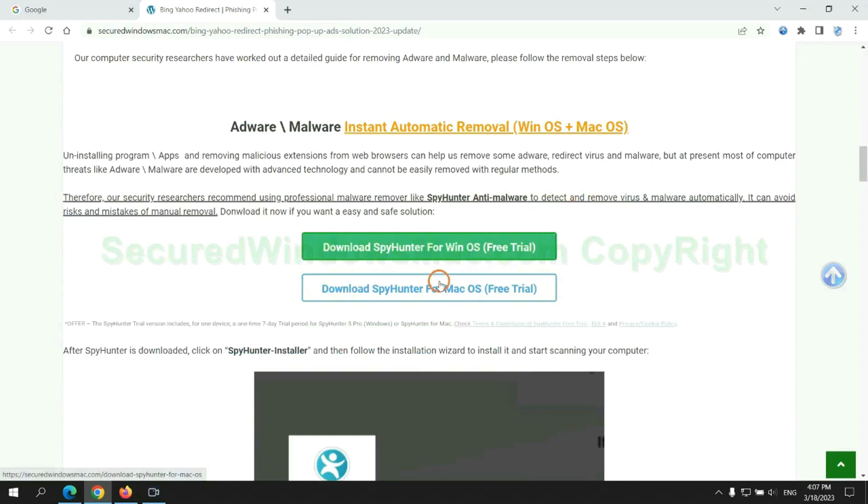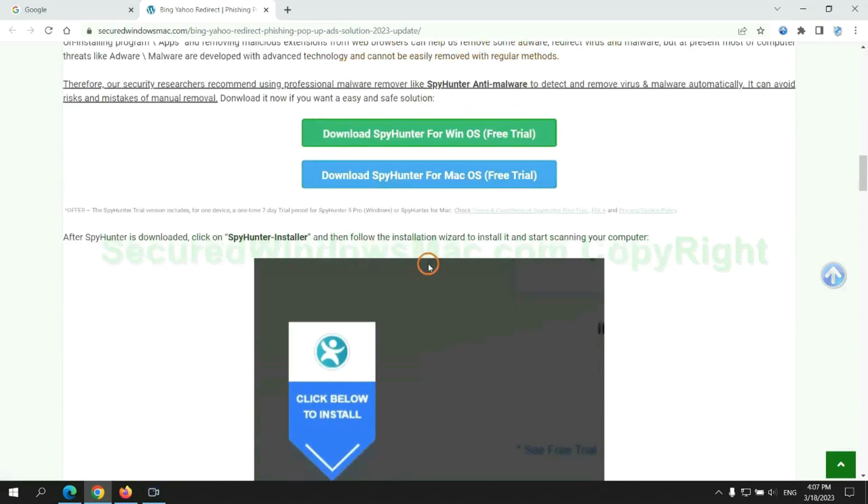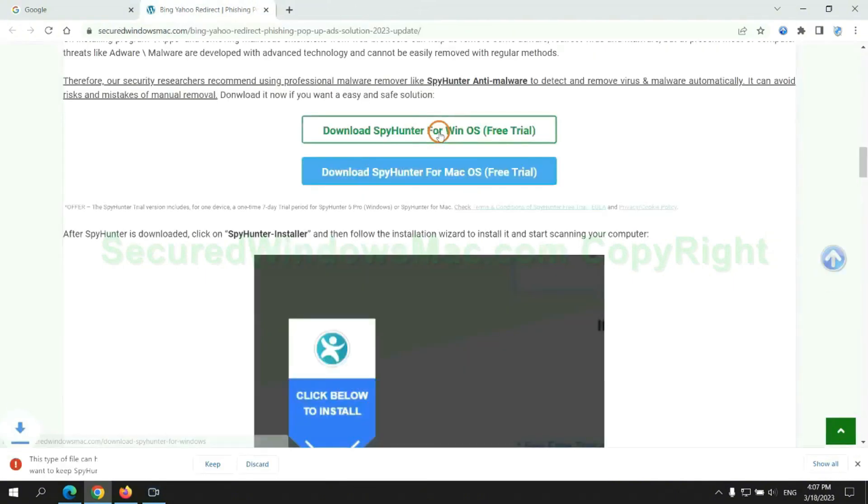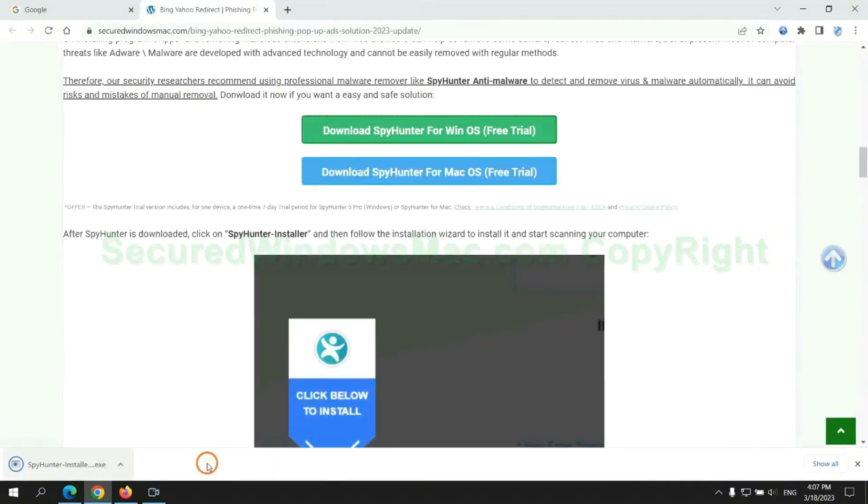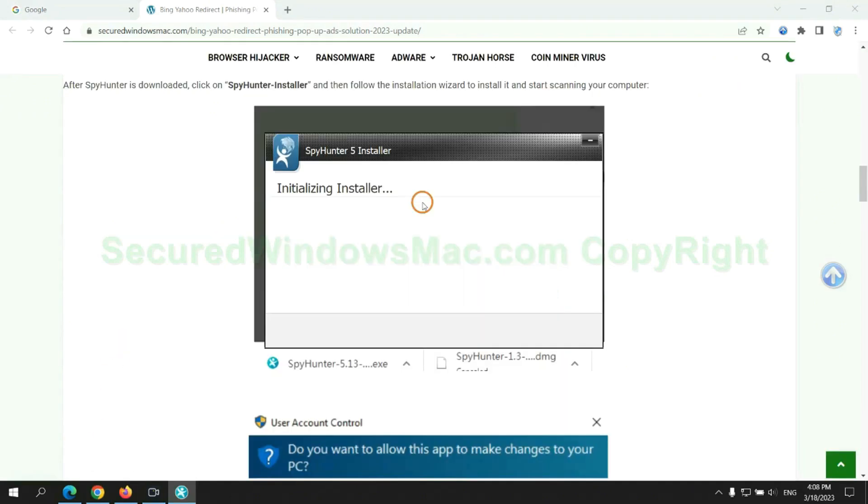Click the button here to download SpyHunter for Windows or Mac. Once download completes, click on SpyHunter Installer and follow Installation Wizard to install it.